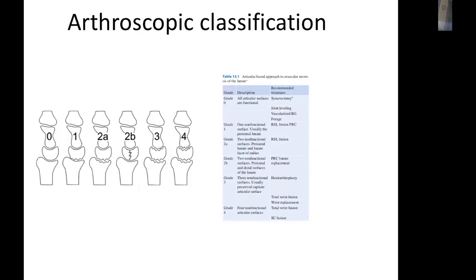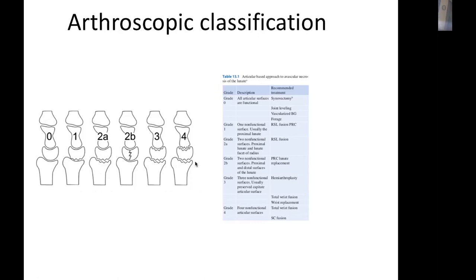Recent evidence shows dissociation between articular pathology and Lichtman classification, so arthroscopic classification of Kienböck's disease is now used. The arthroscopic classification has 4 stages based on articular surfaces affected. Stage 0 — no articular surface affected: synovectomy, joint leveling, or vascularized distal radius graft. Stage 1 — proximal lunate surface affected: radioscapholunate fusion or proximal row carpectomy. Stage 2 — two articular surfaces affected (radioscaphal or mid-carpal joint): radioscapholunate fusion or proximal row carpectomy. Stages 3 and 4 — more than three joints affected: wrist arthrodesis.